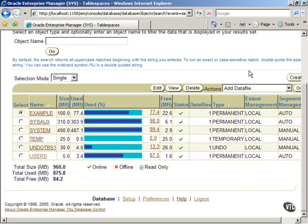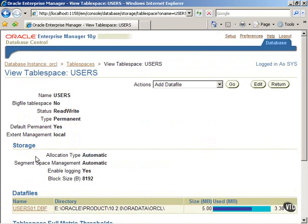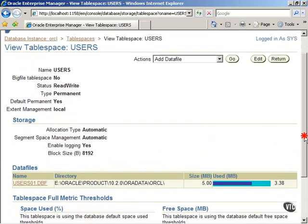Click on the user tablespace as shown to see details. The data files in user tablespace is shown.